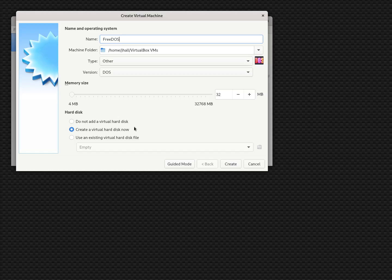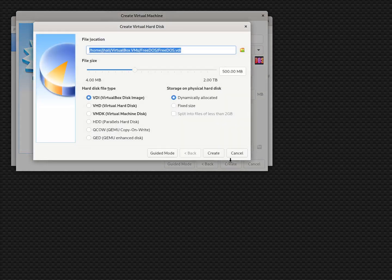Our next step is to create the virtual hard disk — basically where we're going to install FreeDOS. It's a hard drive that doesn't really exist except through software. FreeDOS doesn't need a ton of storage, so the default of 500 megabytes will work just fine. We have options for different hard disk types: VDI, VHD, and VMDK — these are different ways to define a hard drive image file. Let's keep the default of VDI.